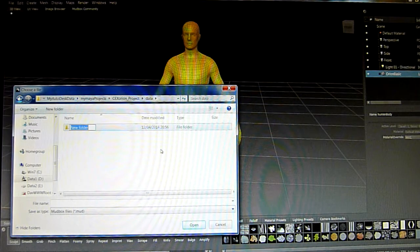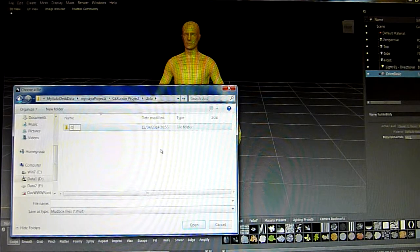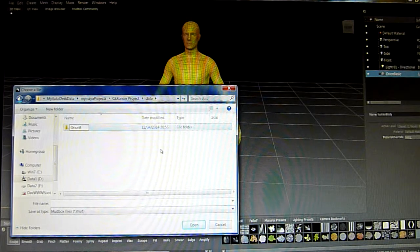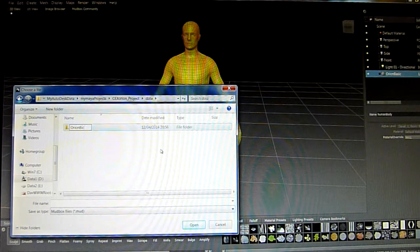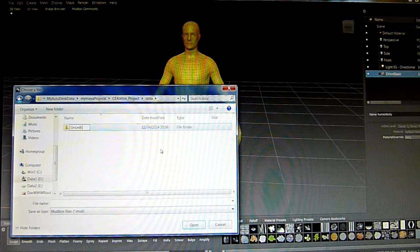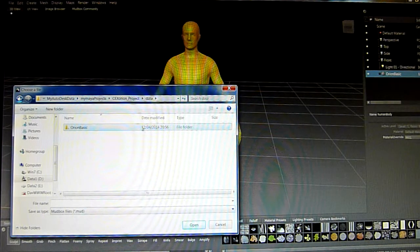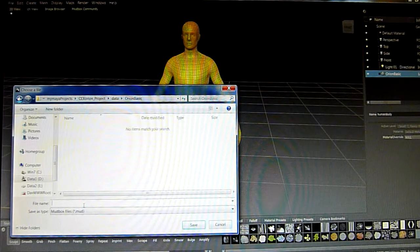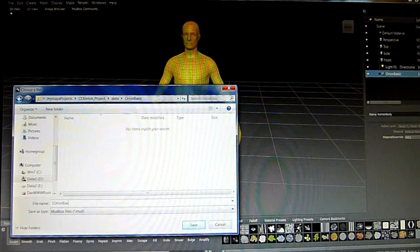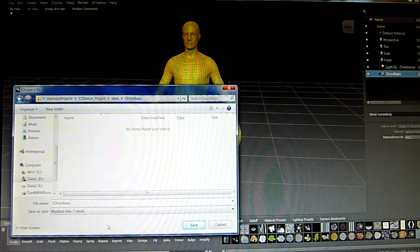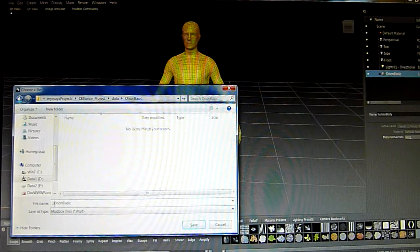I'm going to create a new folder in this section called 'Orion basic'. I'll save in here — always number them — number one, underscore that.